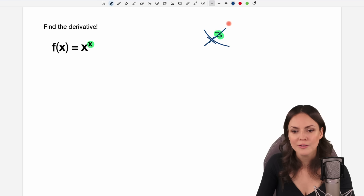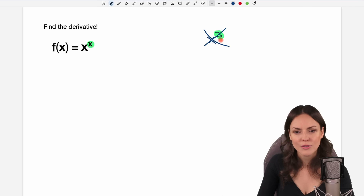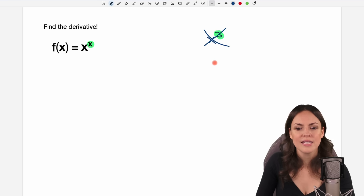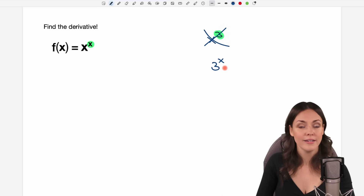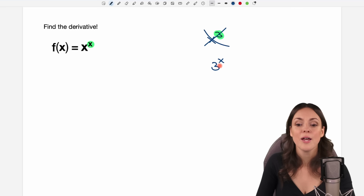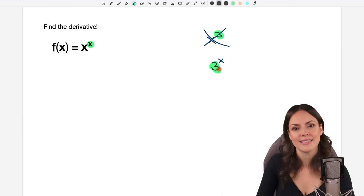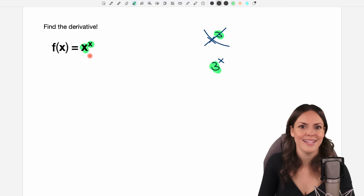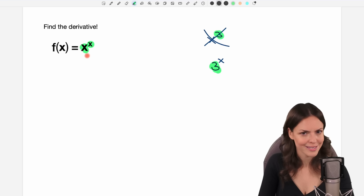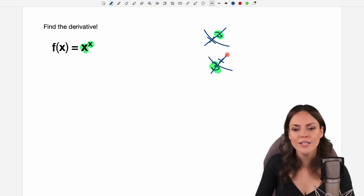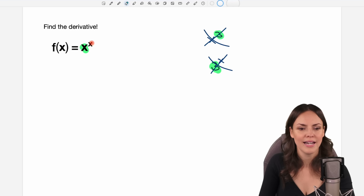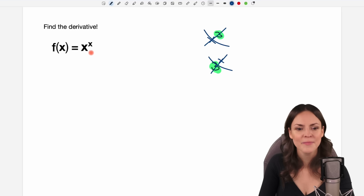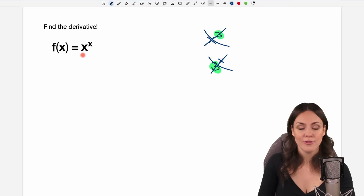We are not allowed to use this rule, and the same with something like 3 to the power of x. We know how to differentiate this, but here the base is a number and here our base is the variable itself. So these rules cannot be applied here. We have to find a different way to differentiate this.